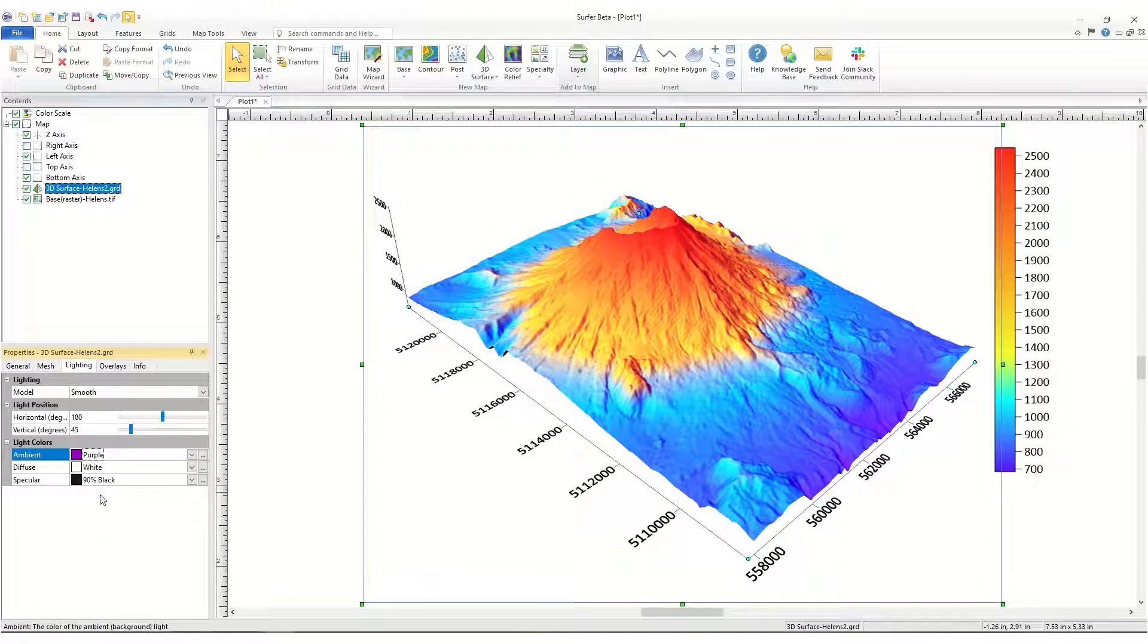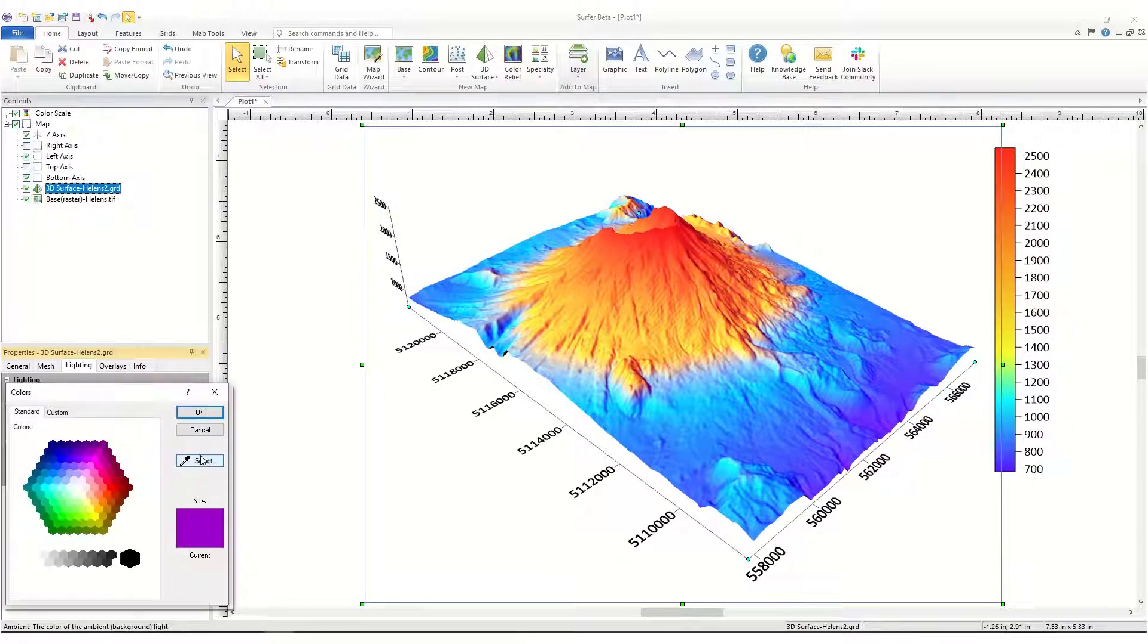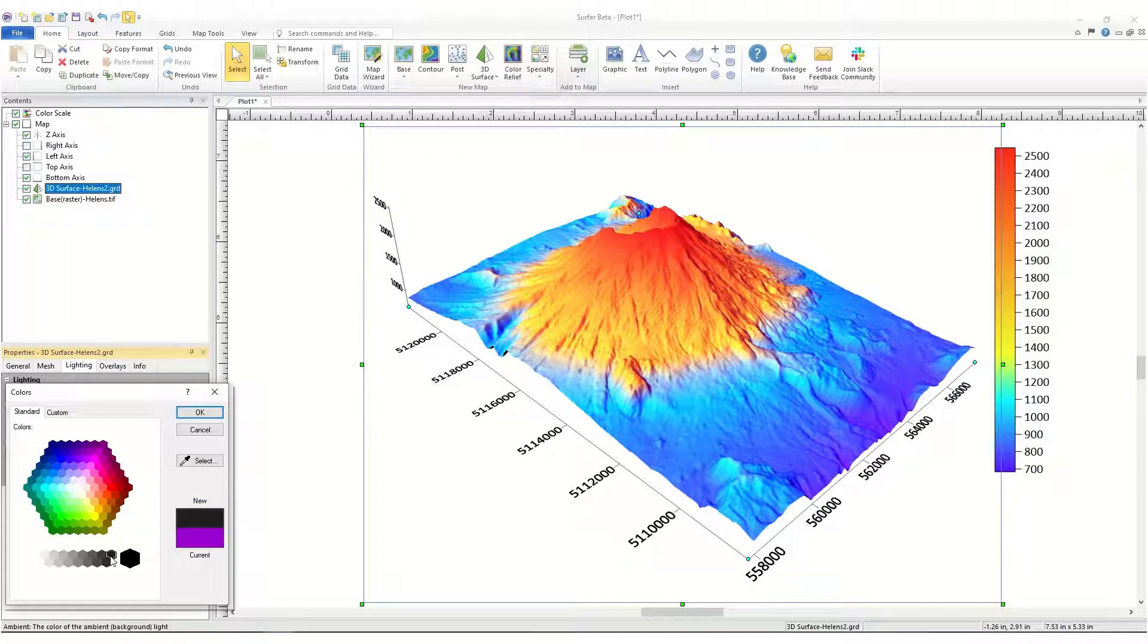Or by clicking the Custom Colors button next to the current color to open the colors dialog, where you can choose from a larger selection of colors.